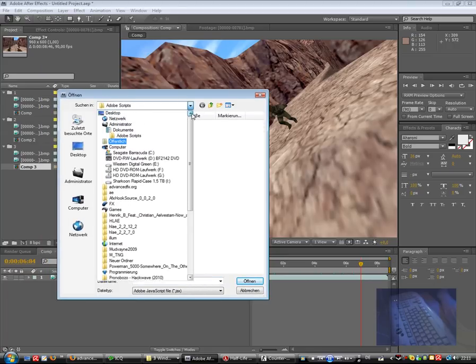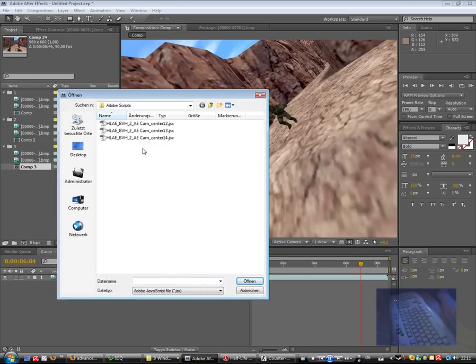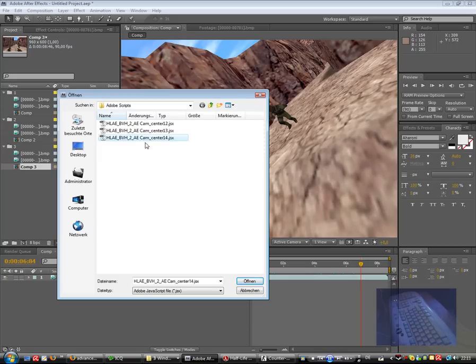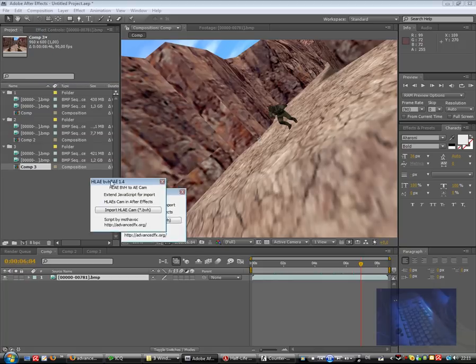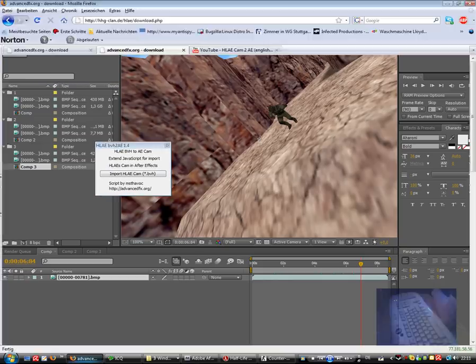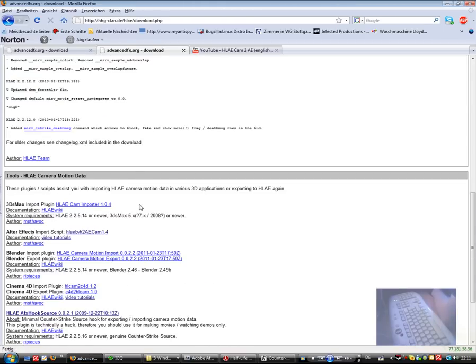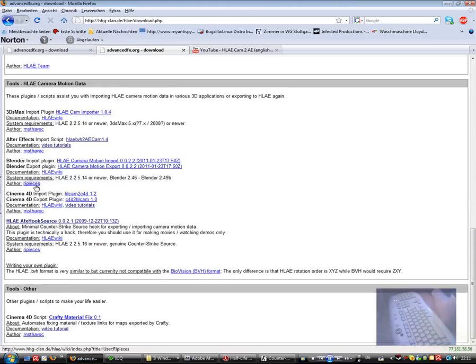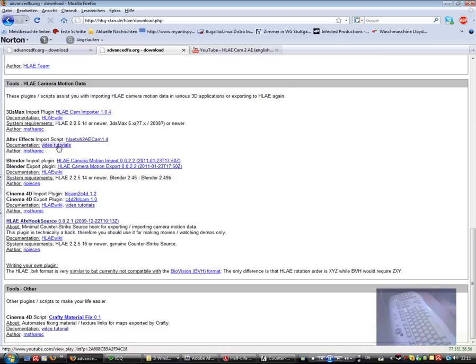And as you see in our Adobe Script folder, in my case in Documents Adobe Scripts, we can use the Half-Life Advanced Effects Cam Center 1.4. And that is the newest version. And you can download it from advancedfx.org, After Effects import script.